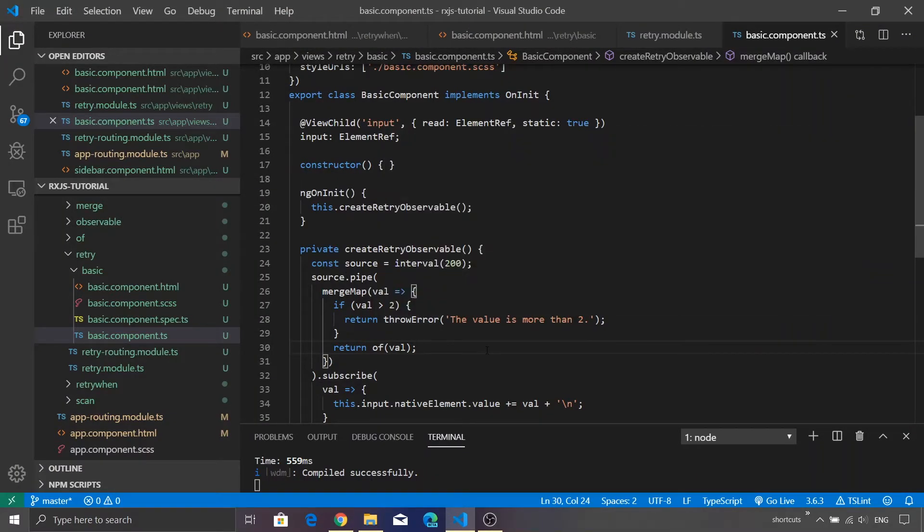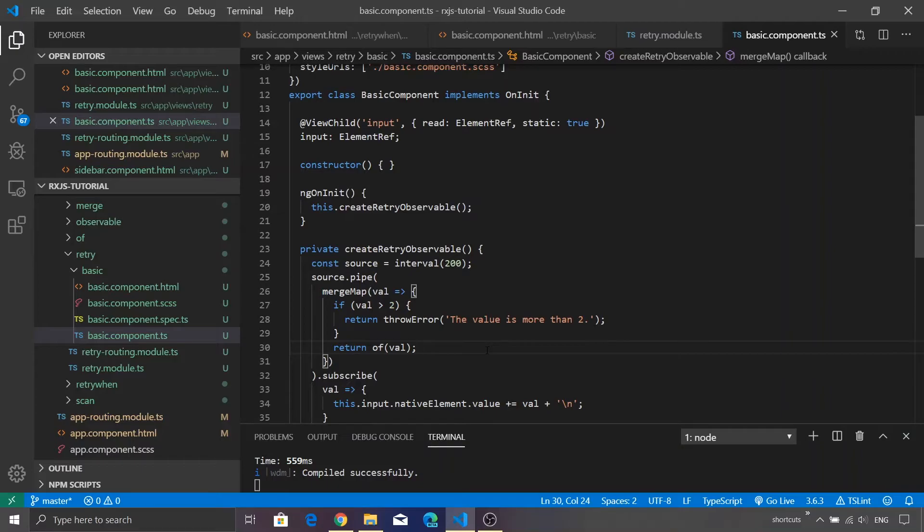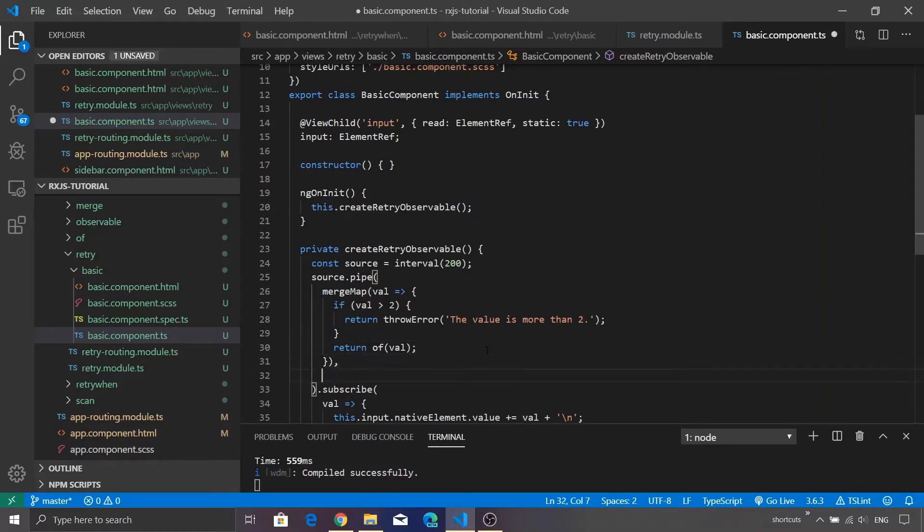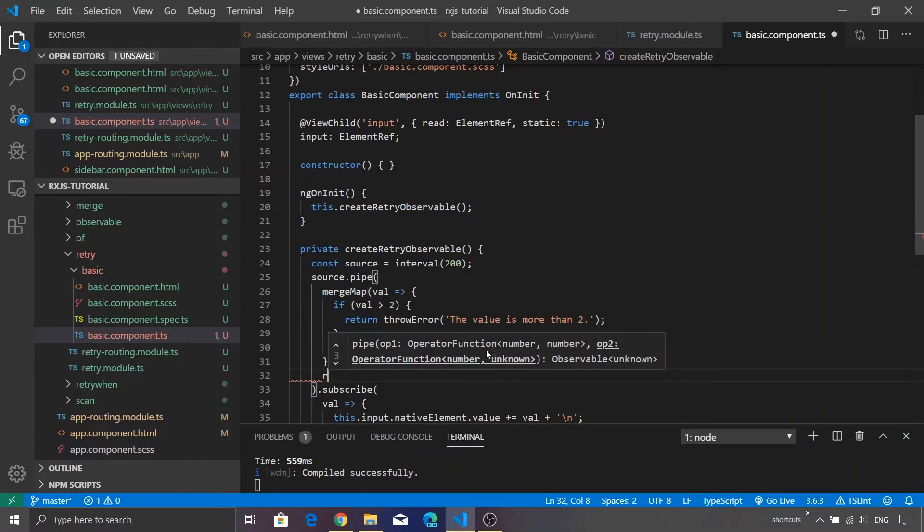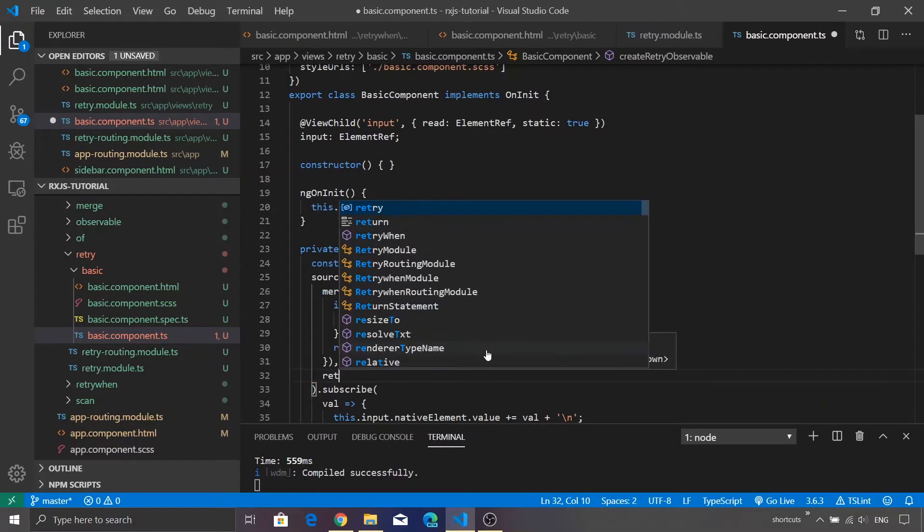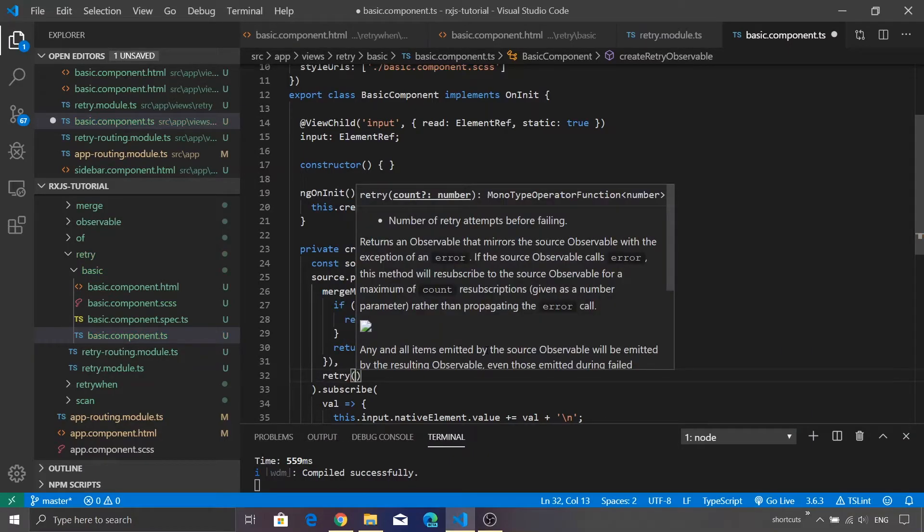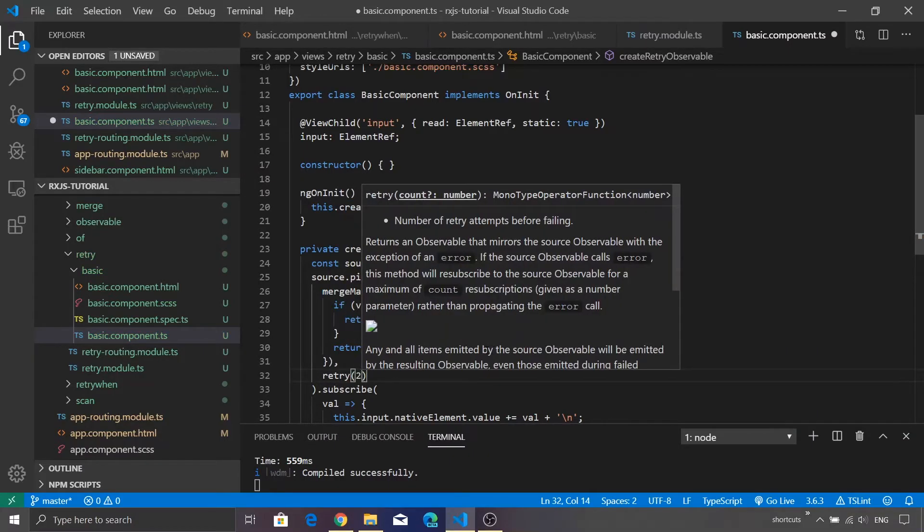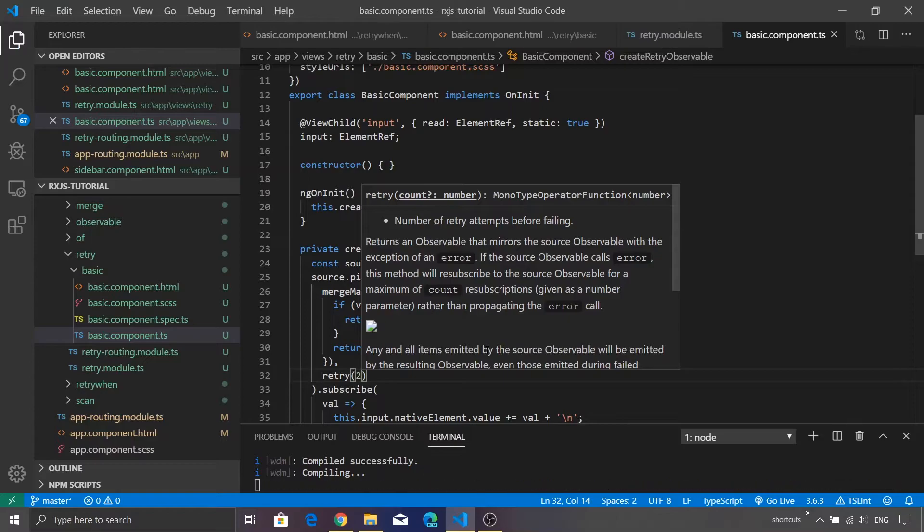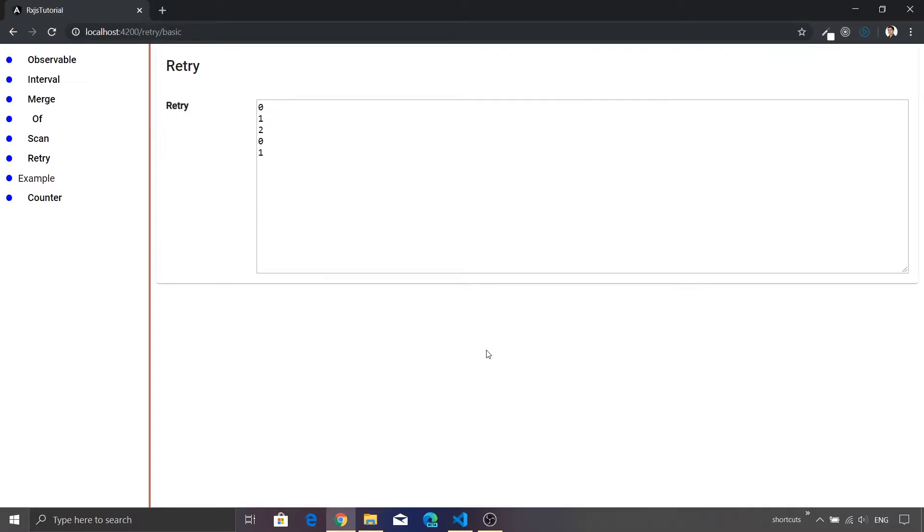The observable just stops over there. Now let's assume that we want to retry this operation if in case if there is an error. What we can do, that is where the retry operator comes into a picture. Let's add retry and we want to retry this operation at least twice or exactly twice rather.